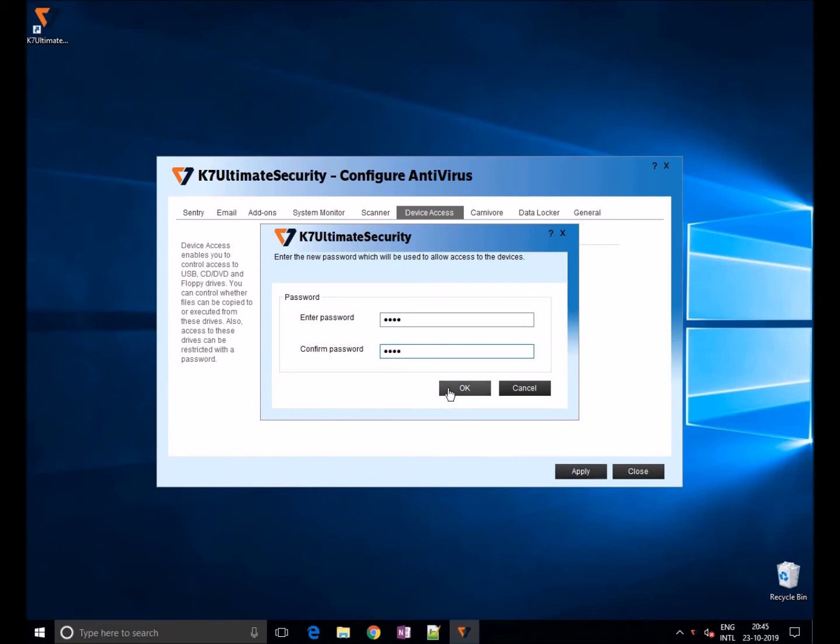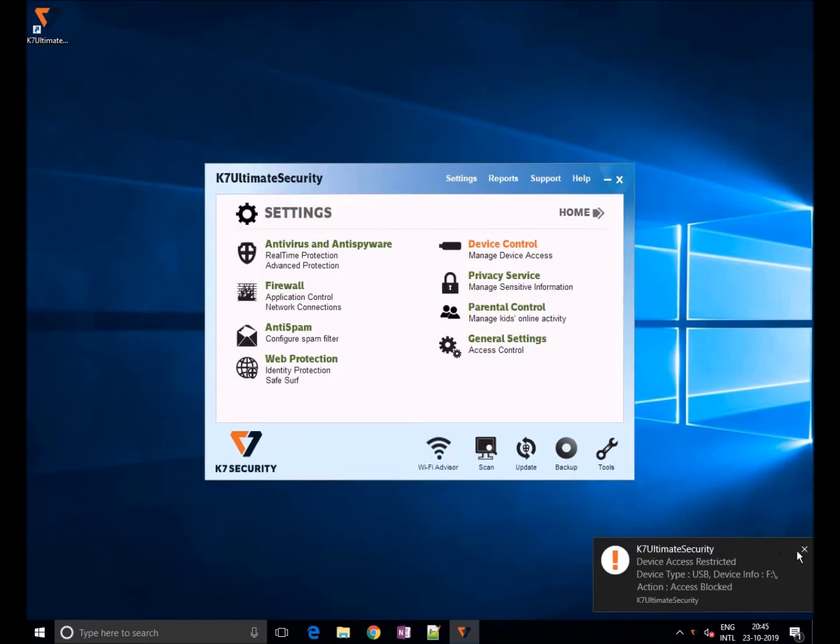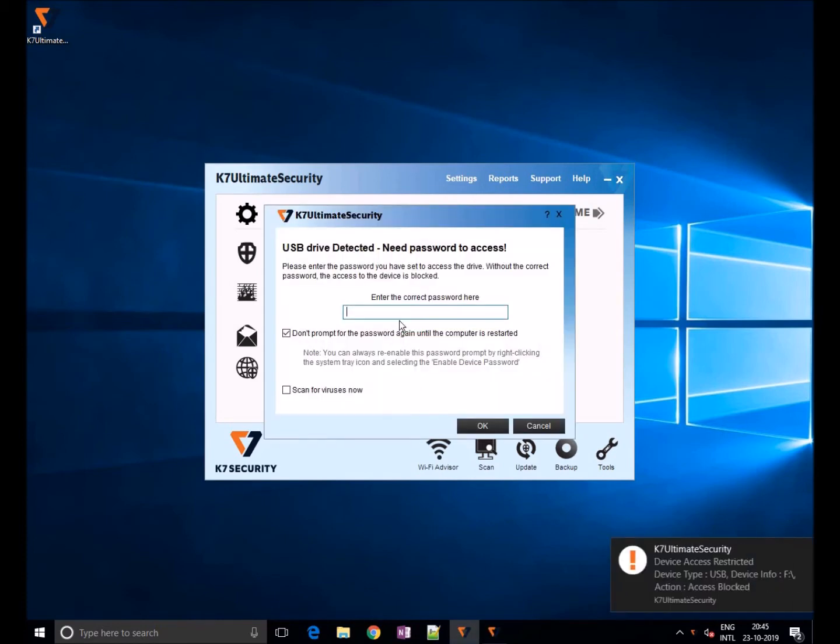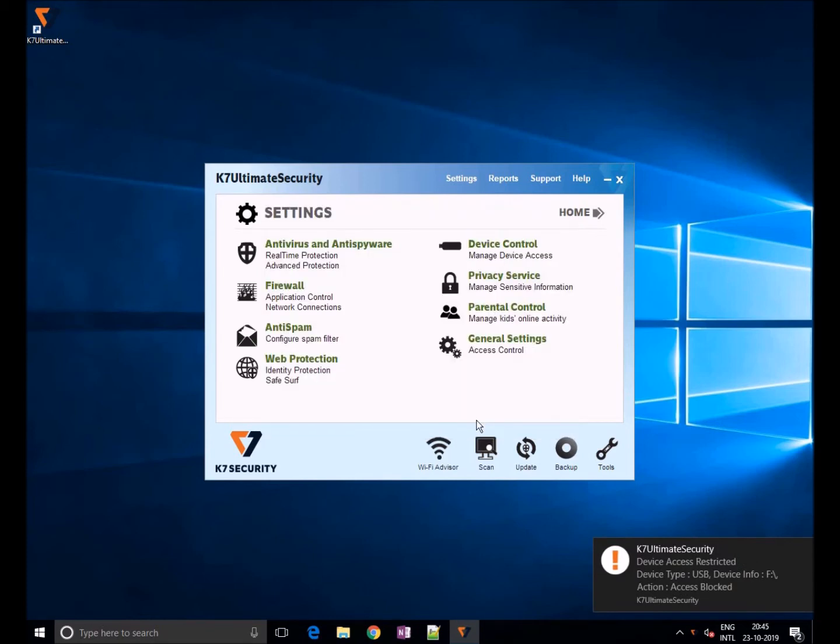Once you set the password, click on apply. If the user inserts a USB, they will get a password prompt. Once the user enters credentials, they are allowed to use USB further.